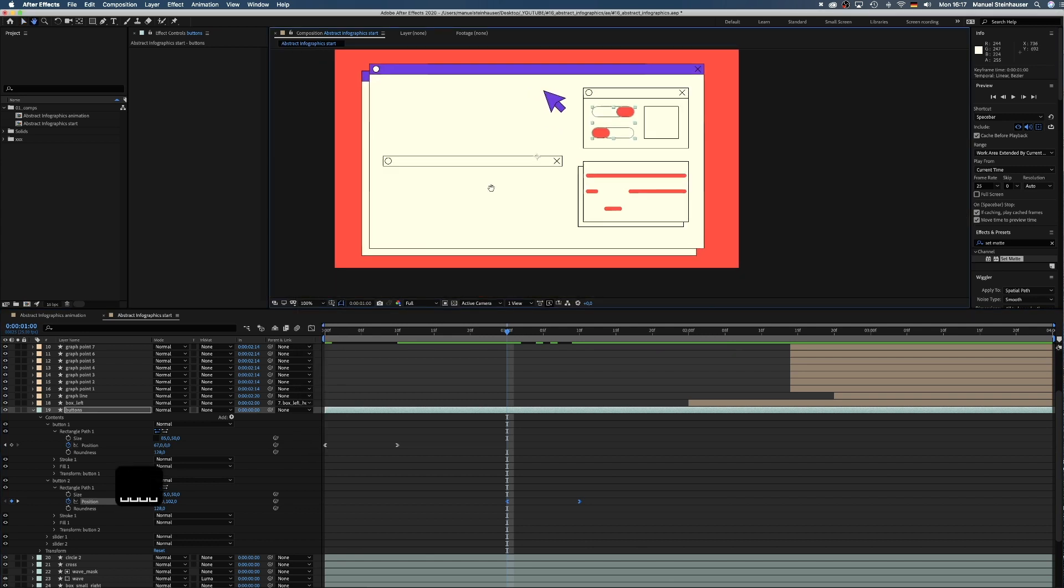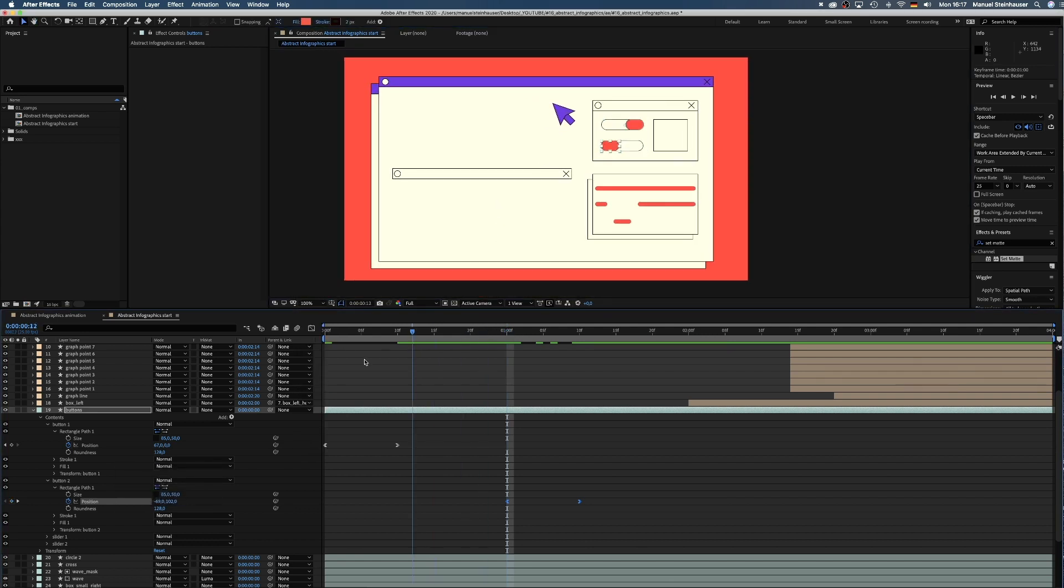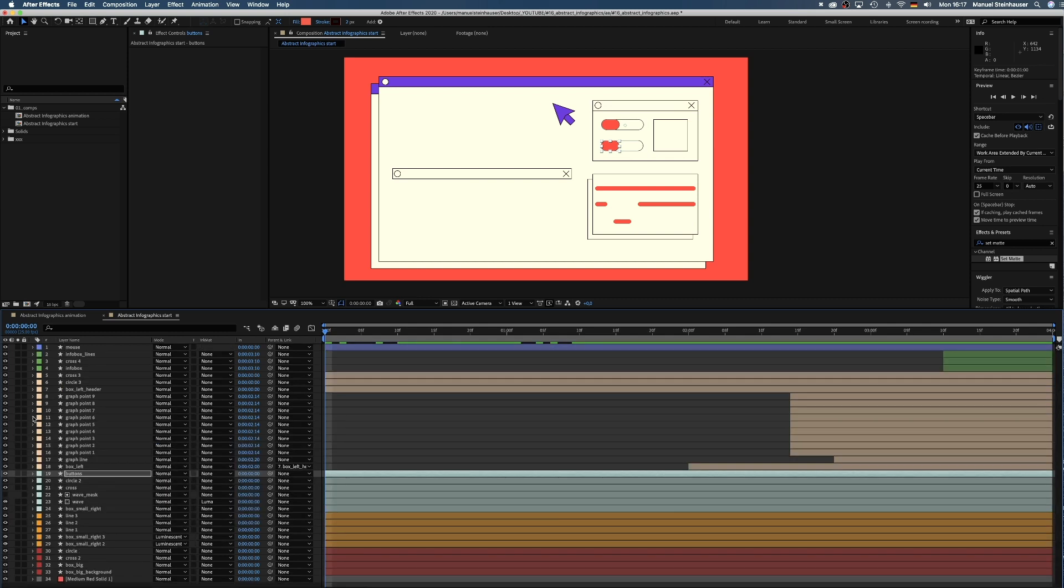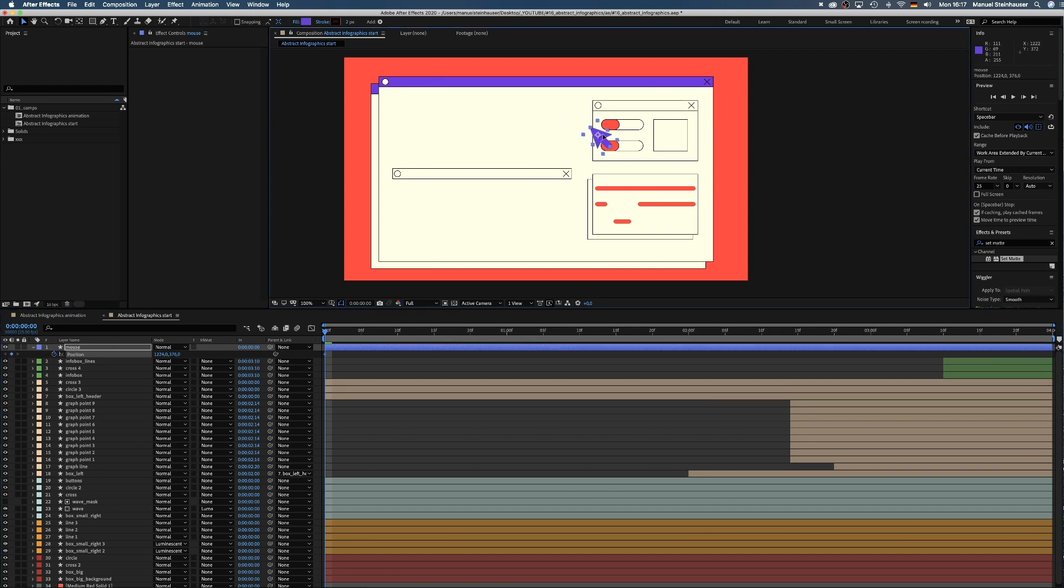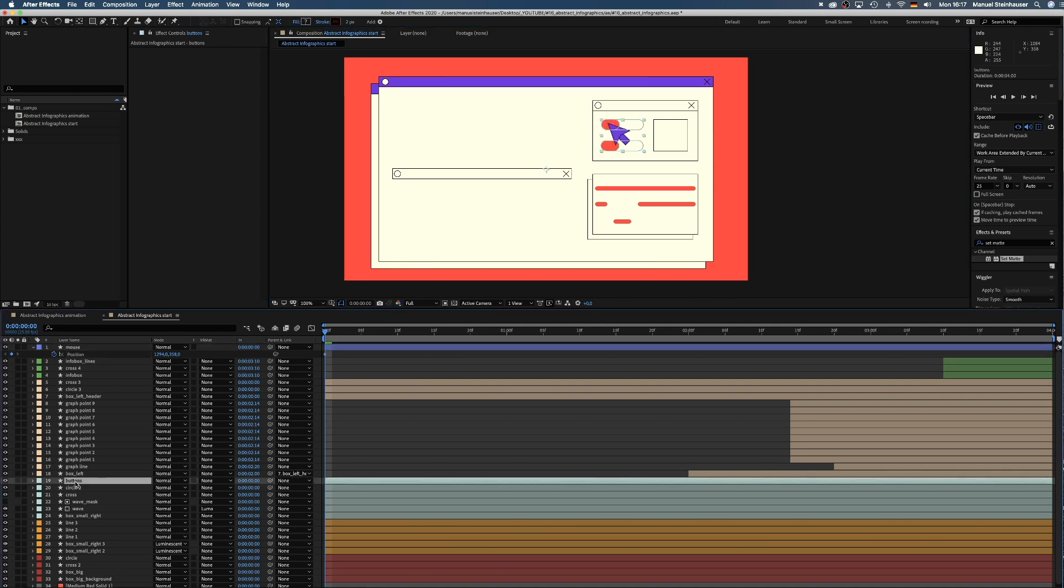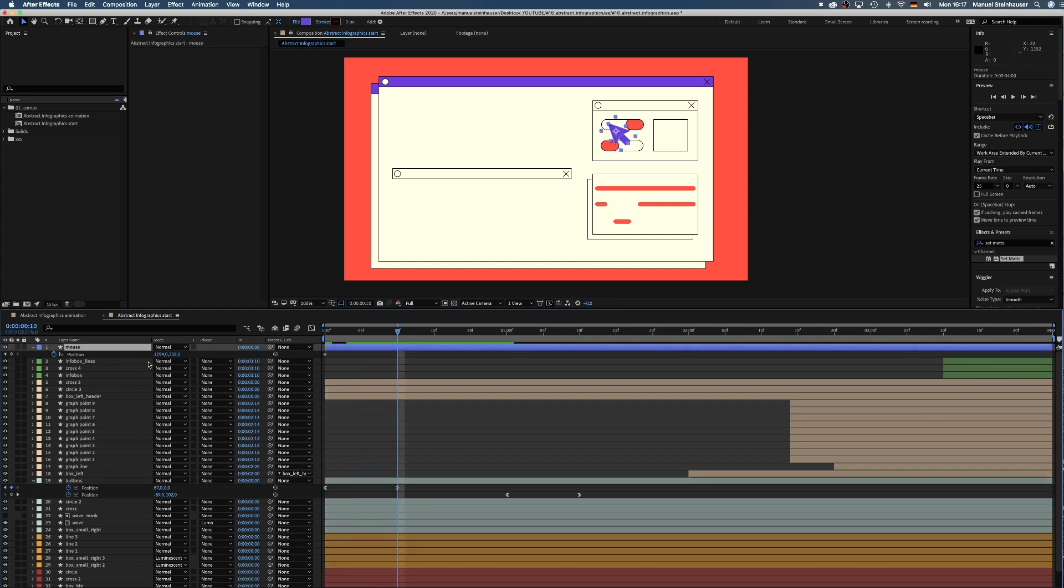Next we move the mouse. We select the layer and press P to open the position property and set a keyframe at zero frames. Its start position is on the first button, then it moves to the right, dragging the button. Let's actually make the keyframes of the buttons visible by selecting the buttons layer and pressing U. So after 10 frames, the mouse is on the right corner of the button.